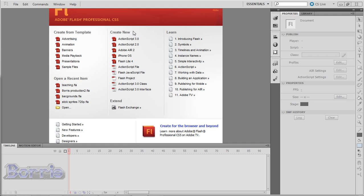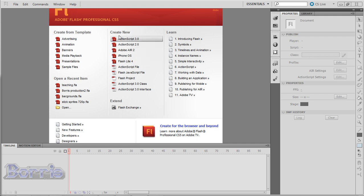First off, Flash uses the .fla extension for the files you work with and the published file is the SWF file. All these options with the red icon next to them make a new .fla file. The only difference between them is the type of SWF file they make when you publish them.